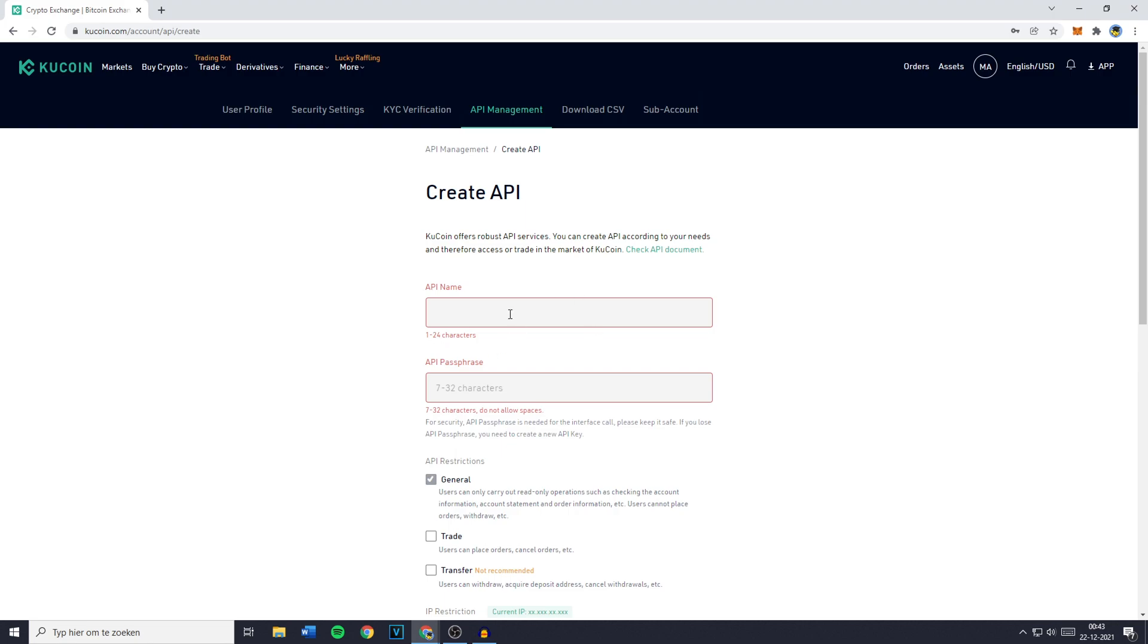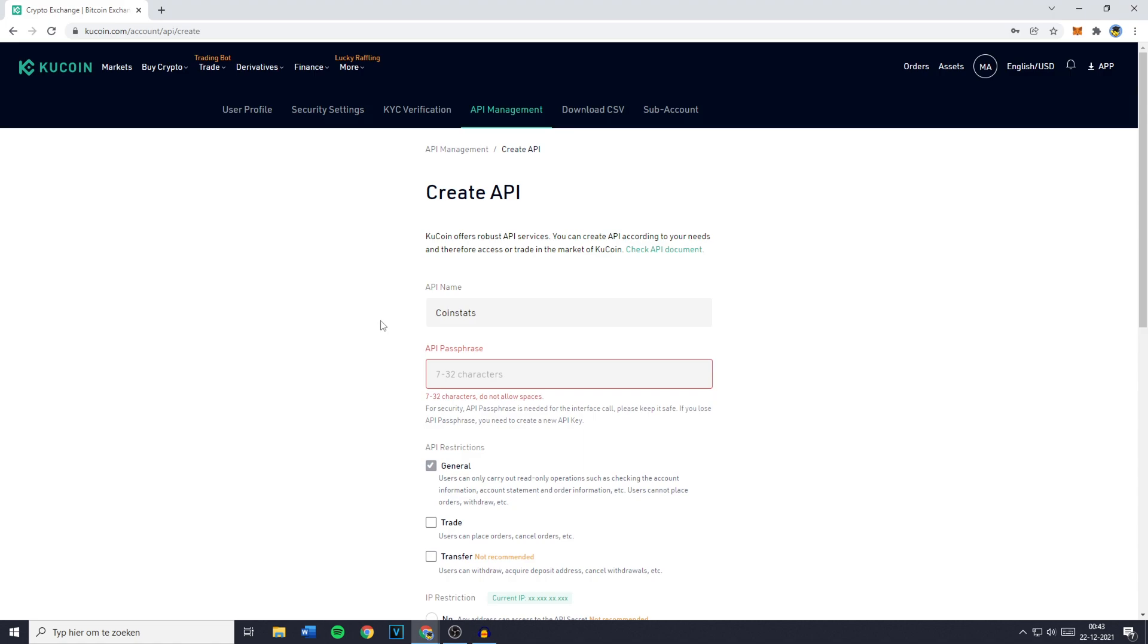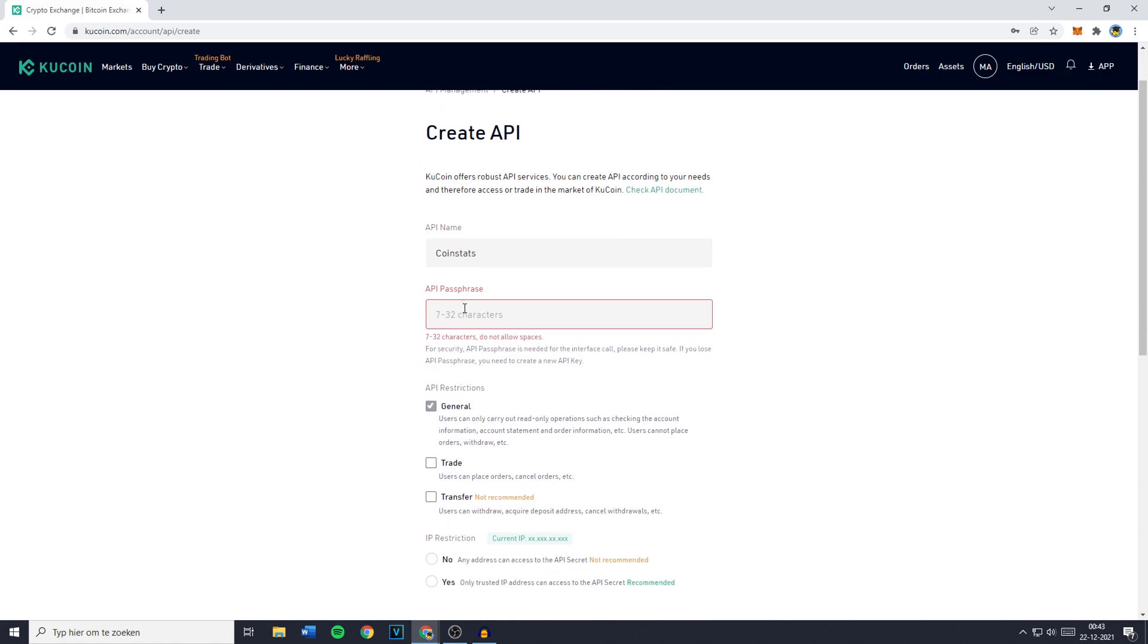Now you want to go ahead and give your API key a name. For me this will be CoinStats and you can then also give your API a passphrase. This is kind of like the password to access your API key and it needs to be between 7 and 32 characters.